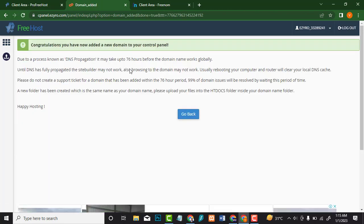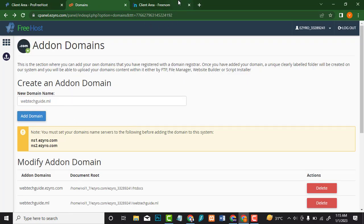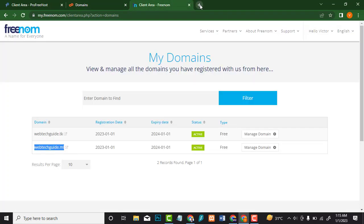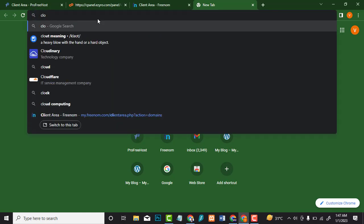Congratulations — you've added a new domain name to the control panel. The next step is to create a Cloudflare account, which is where we're going to get our free SSL certificate from. Open a new tab and go to cloudflare.com.